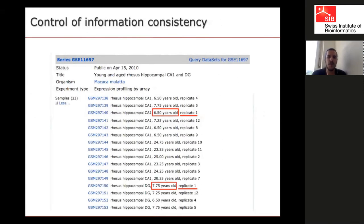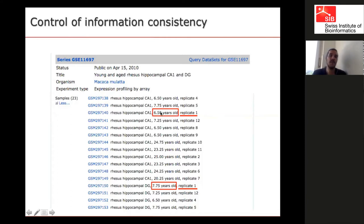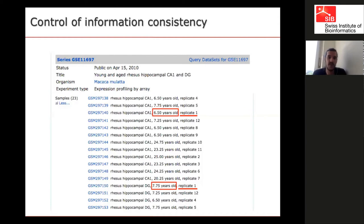To show an example of the curation we do: here is an Affymetrix experiment in GEO where you get a list of samples with basic information. One replicate was in Macaca, said to be 6.5 years old, but then the same individual's replicate was assigned a different age. The same individual assigned two different ages is obviously fishy. We discard both samples, or try to contact the authors — if no answer, we just discard the sample.